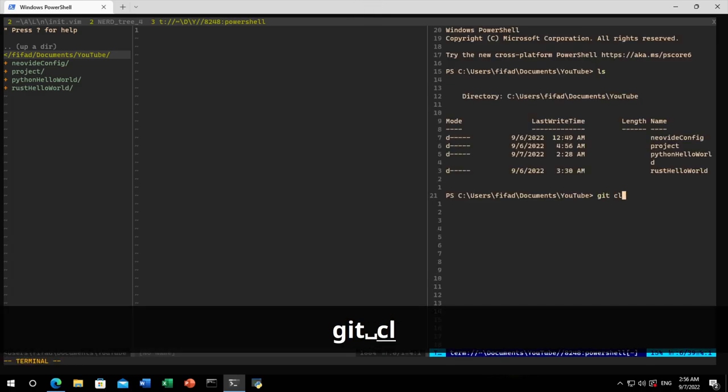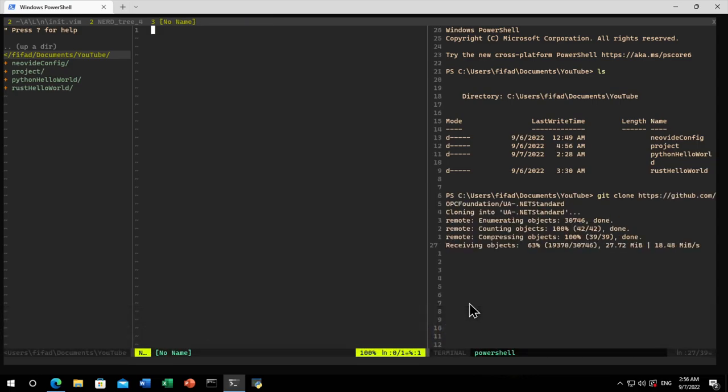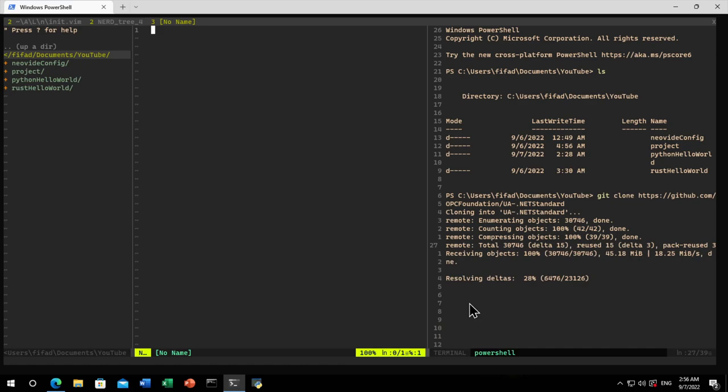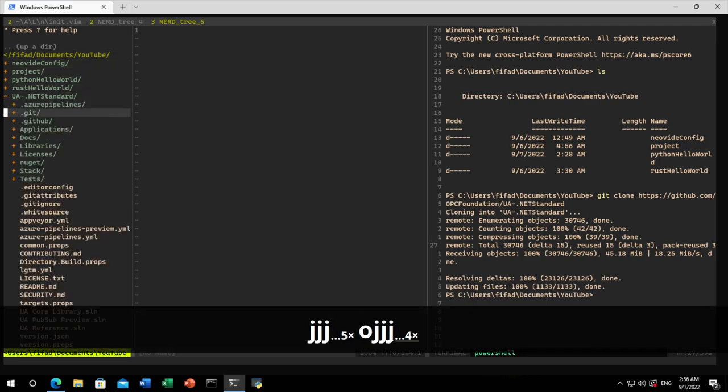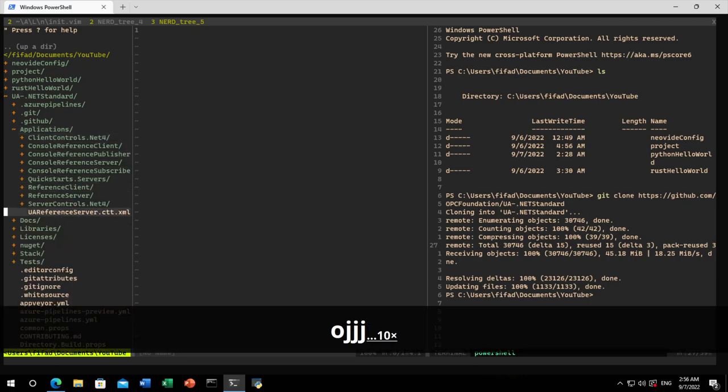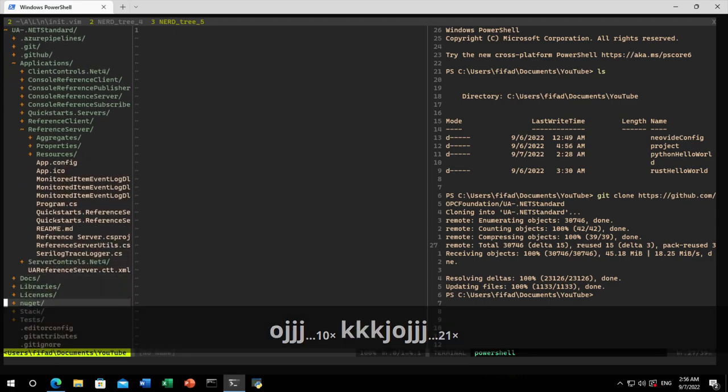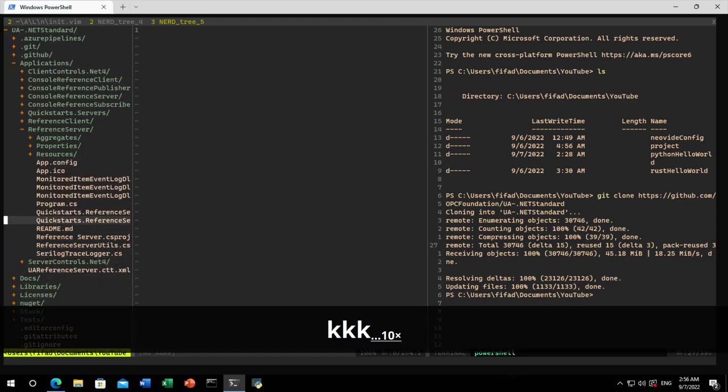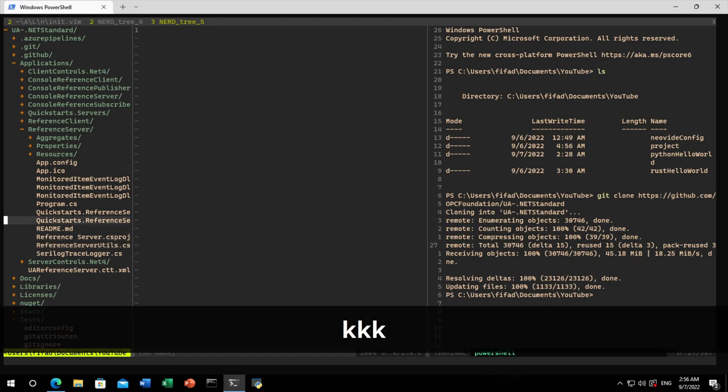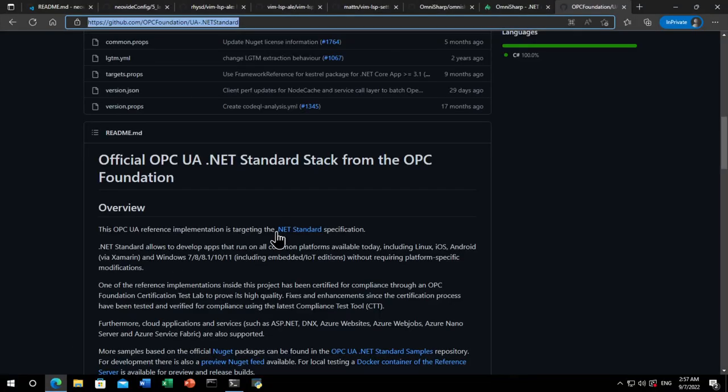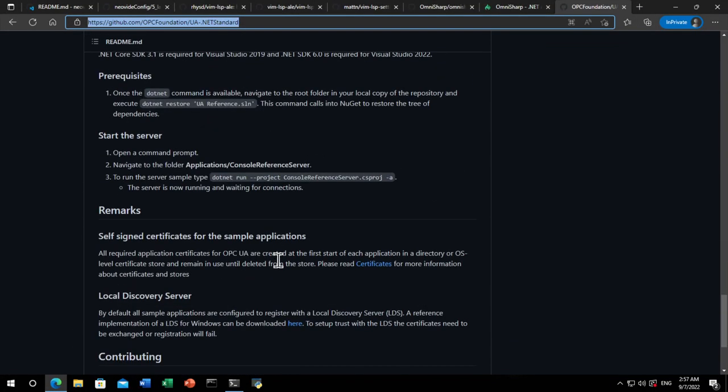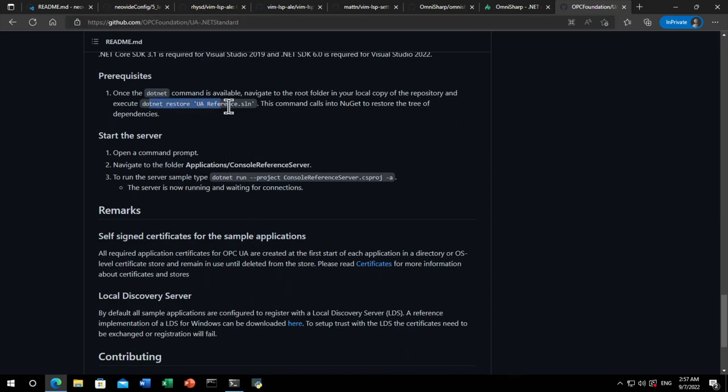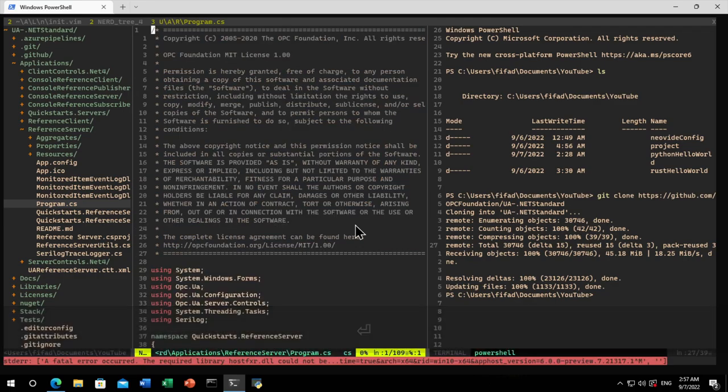I'm going to v-split, I'm going to do a terminal here, term PowerShell. And git clone whatever this is, and it's going to take fairly long to set up. I'm going to reload my nerd tree by pressing shift R or capital R. UANet standard is here and what I want to do is go to my applications library and go to reference server. This is specifically for OPC UA, it's a very complicated C-sharp but I really want to push and test how well this OmniSharp actually works.